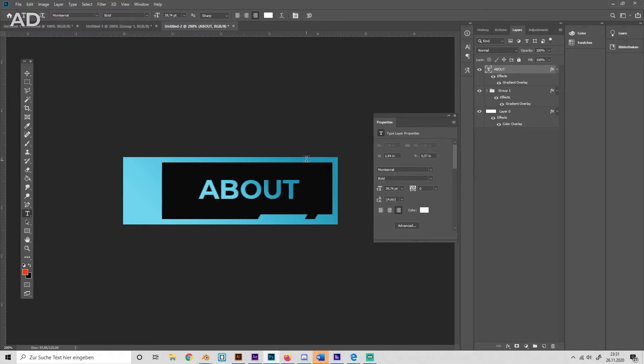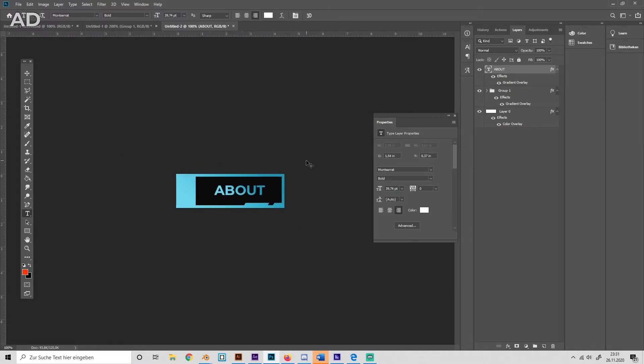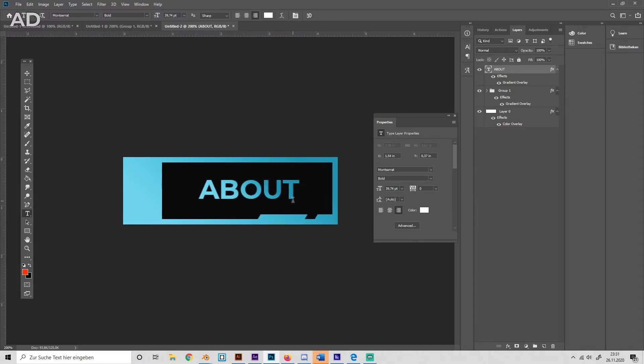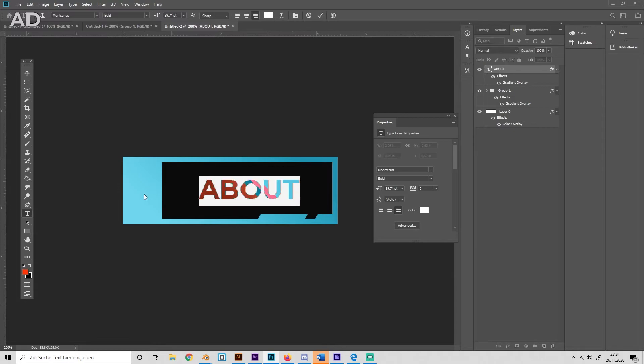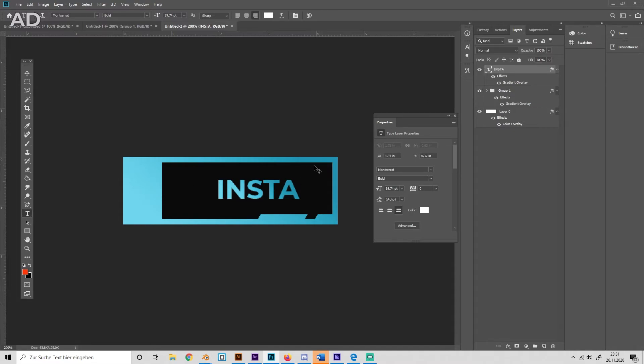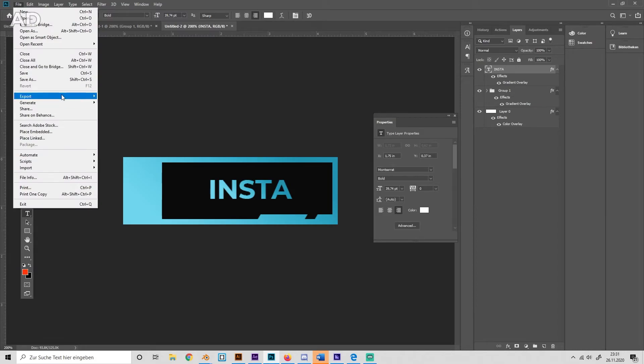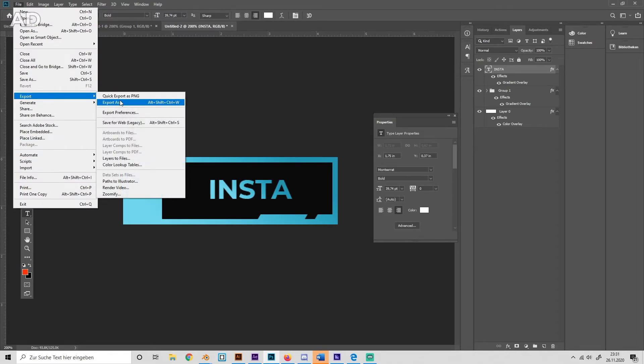So yeah, that's it basically. You can just create your own panels, put in whatever you like, like Instagram for example, align it, and just export it as a PNG image. And here we go.